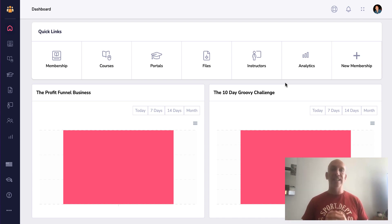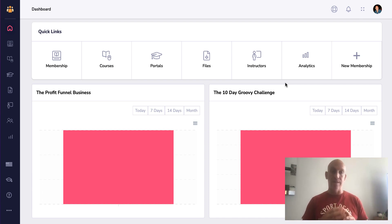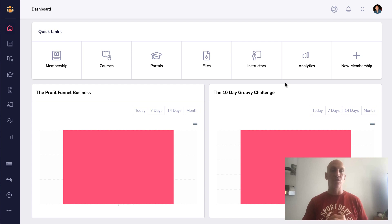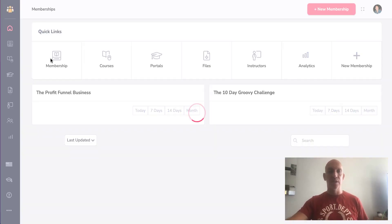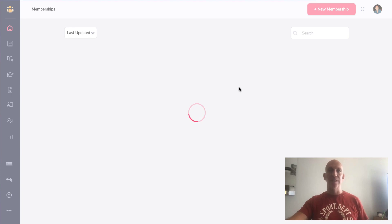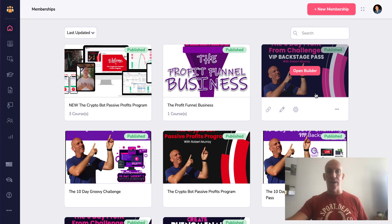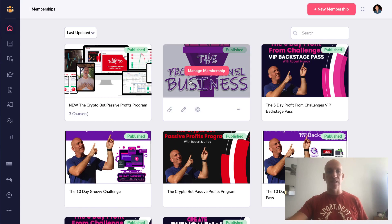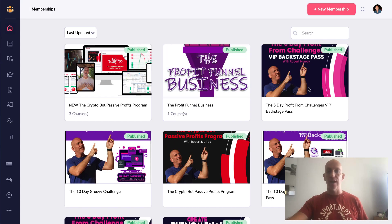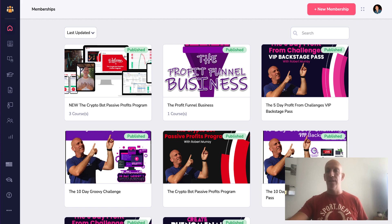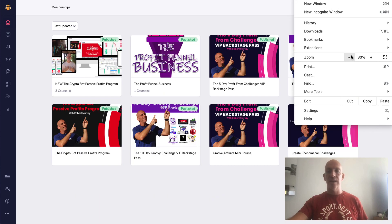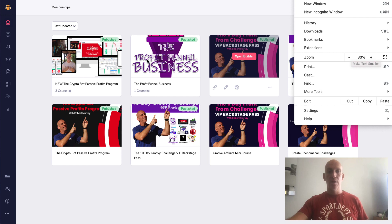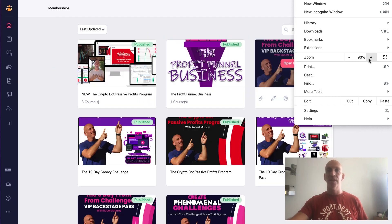Hey Robert Murray here again with a new improved feature inside GrooveMember. It's in the UI and if we click into memberships, the first thing you'll notice is the stretch thumbnails. These are now working correctly - they weren't stretching correctly before. And if we zoom out you'll see that they will now size into four here. So that's the first thing.